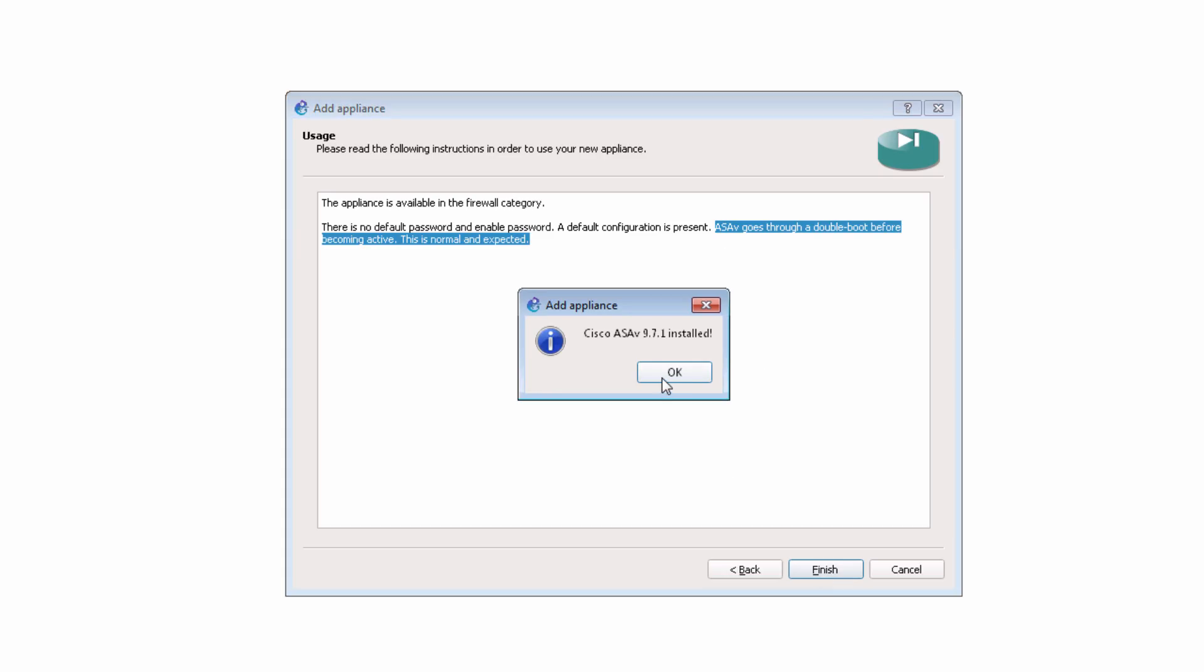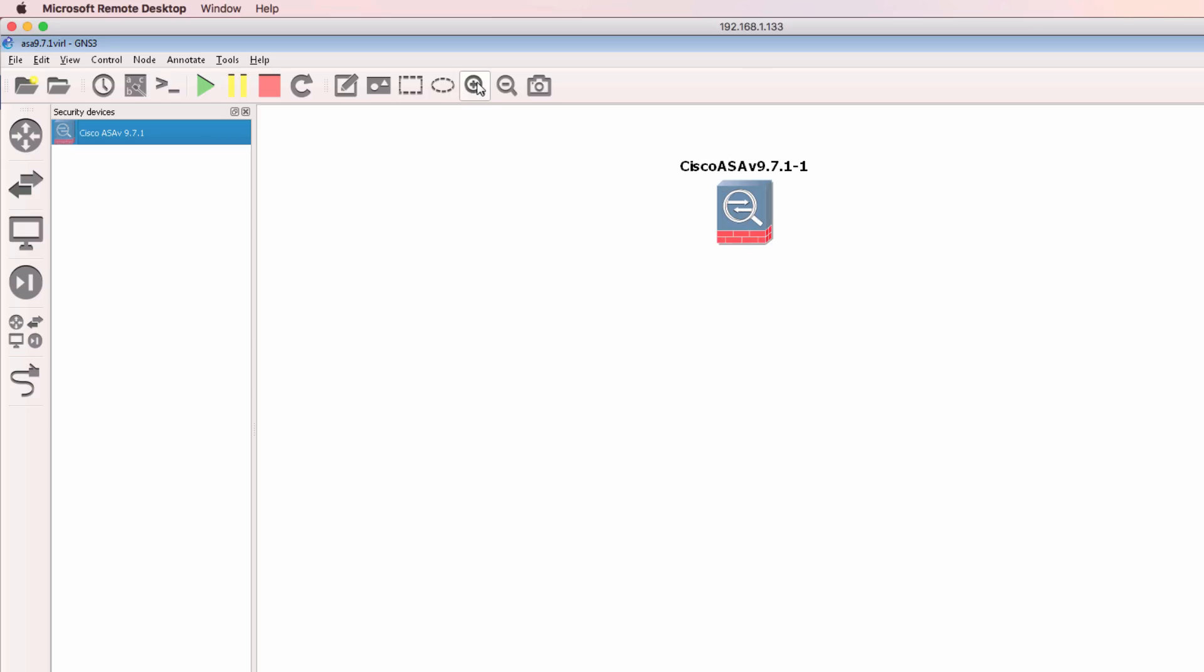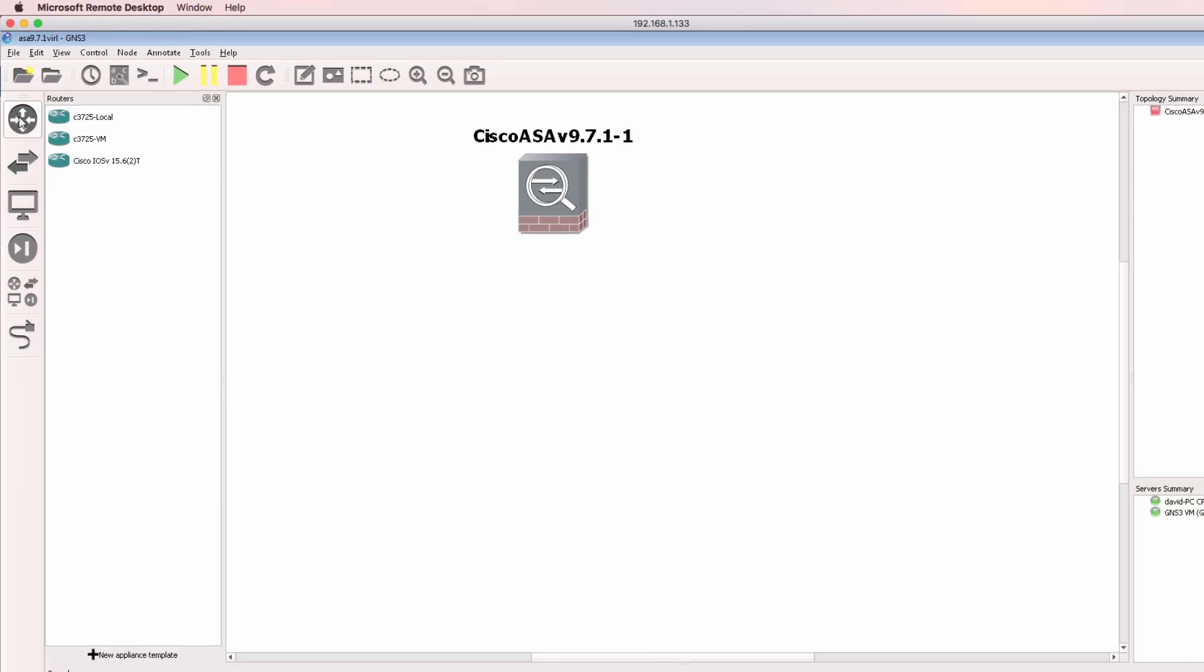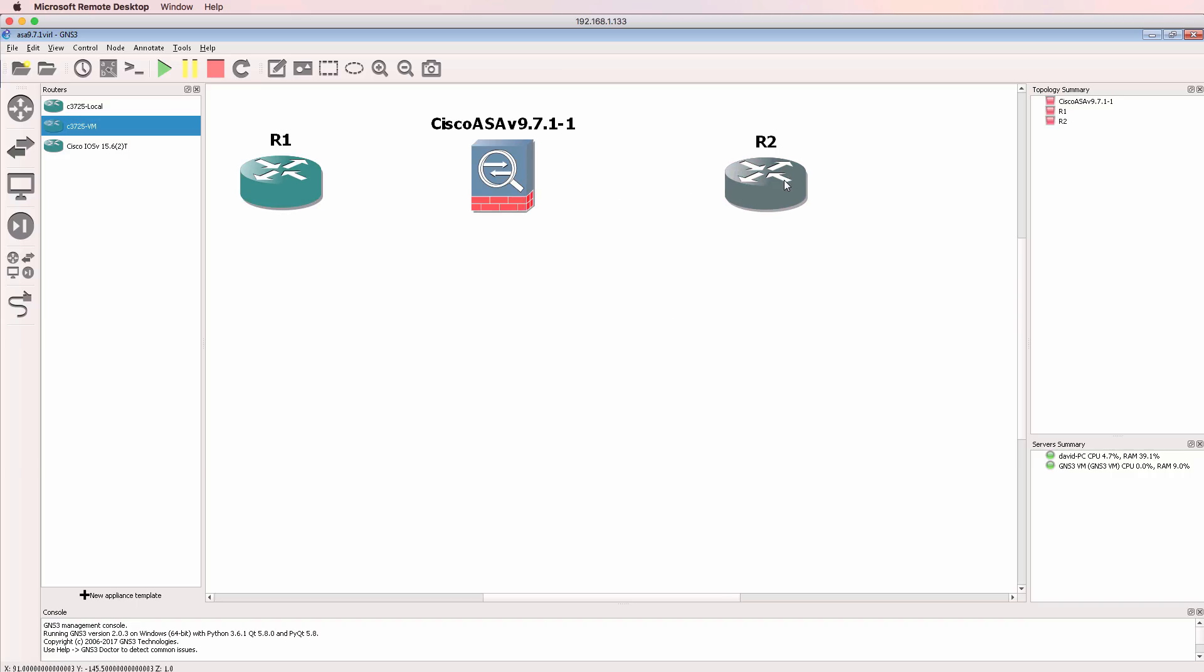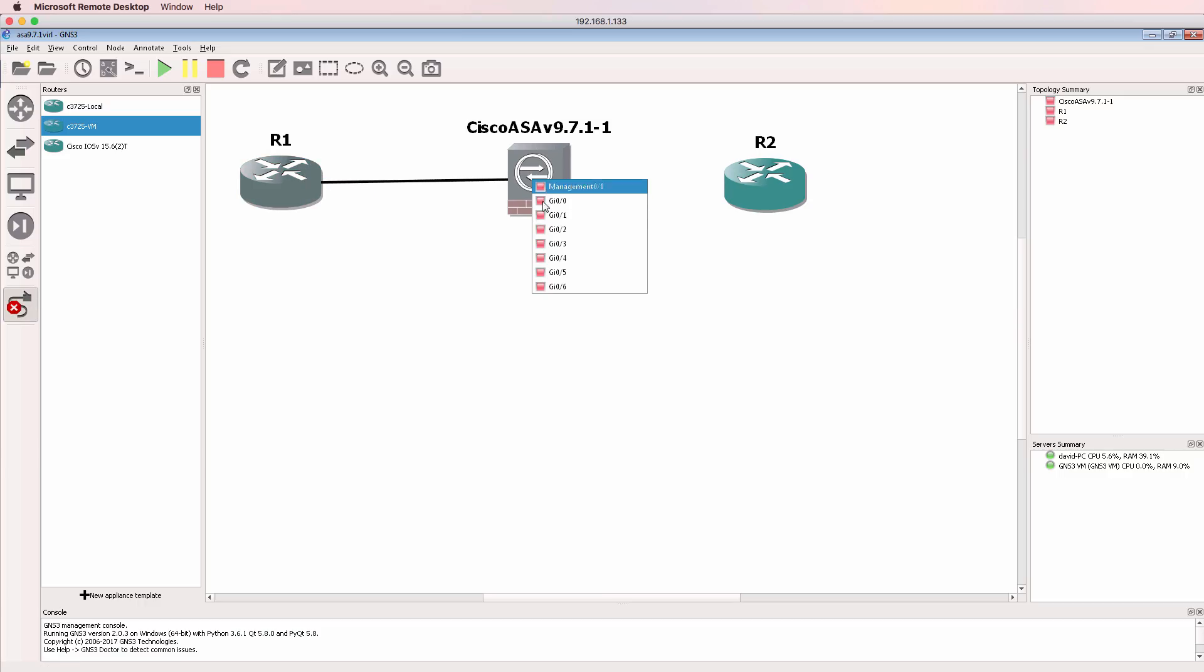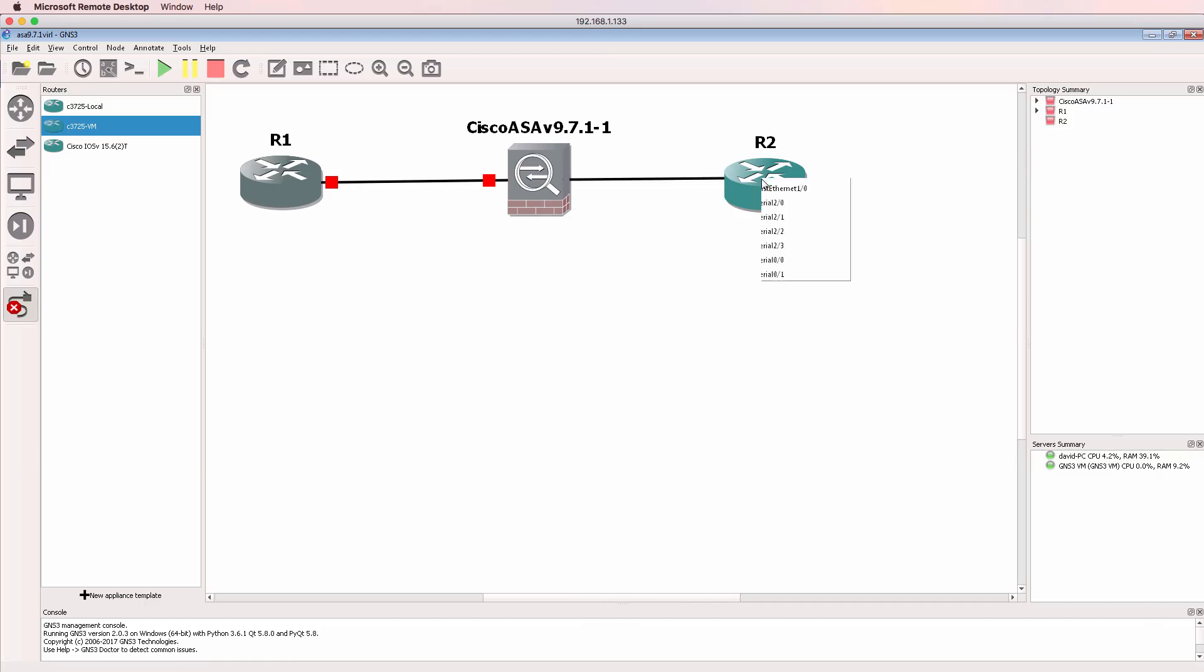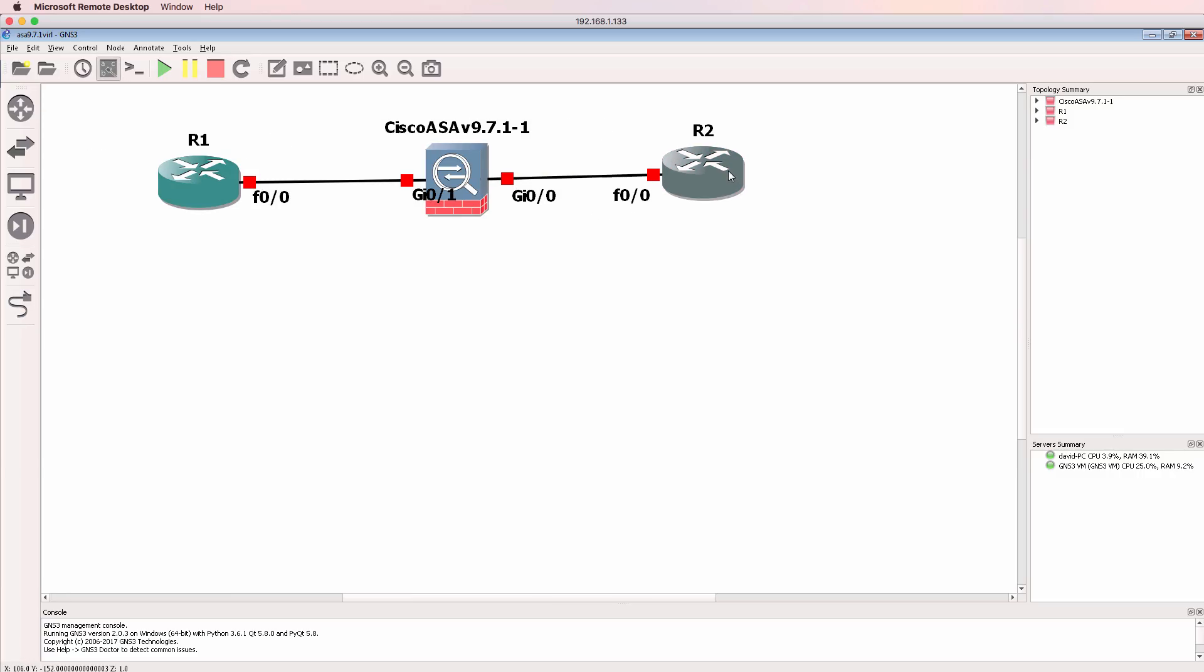The ASA V9.71 is now installed. So under Security Devices, I now have the ASA V971. And I can drag that to the workspace. What I'm going to do here as well is drag two GNS3 routers to the workspace. This is not required. I'm simply going to do this to demonstrate an ASA working in a GNS3 topology.